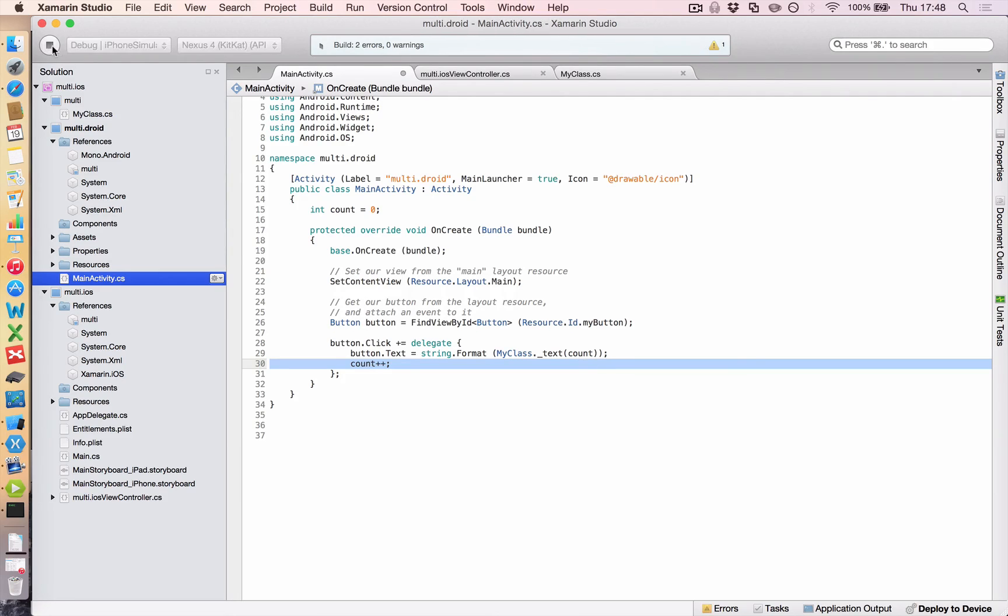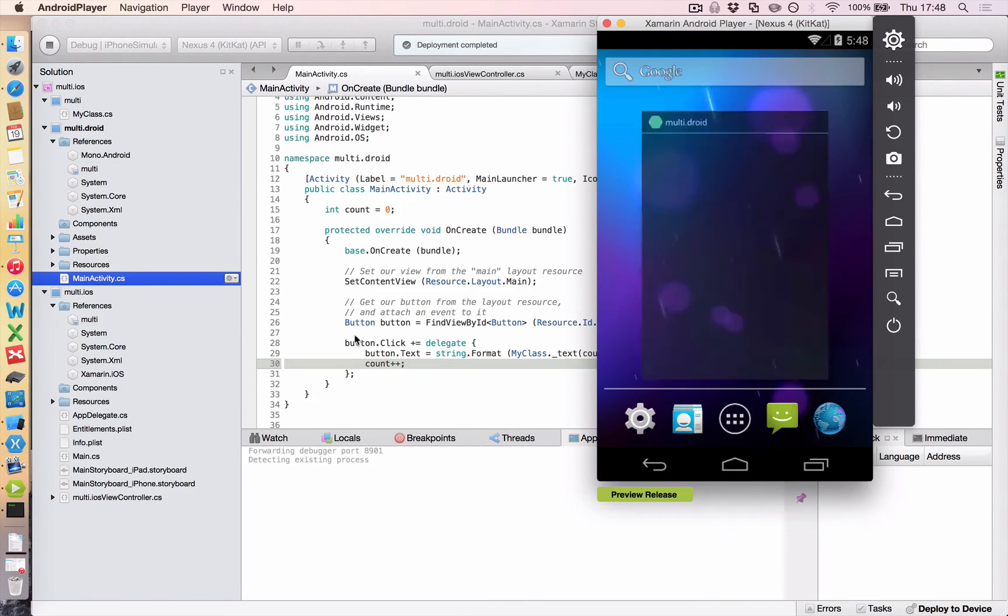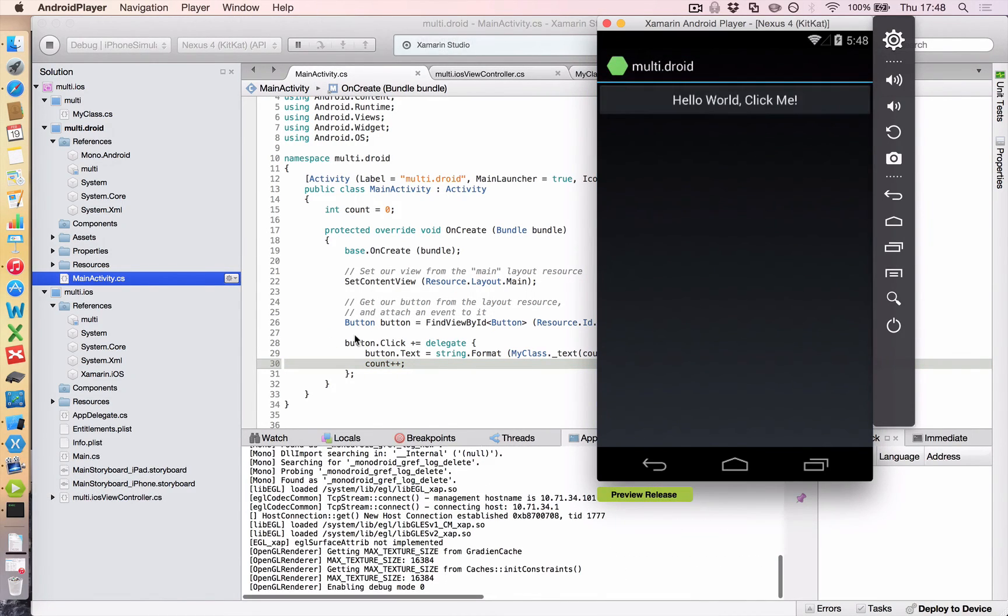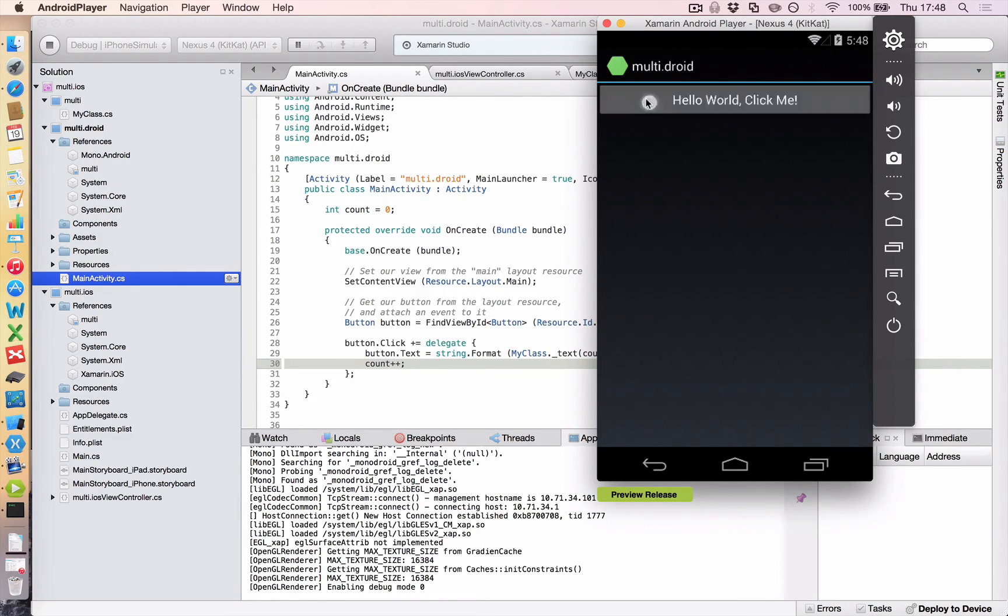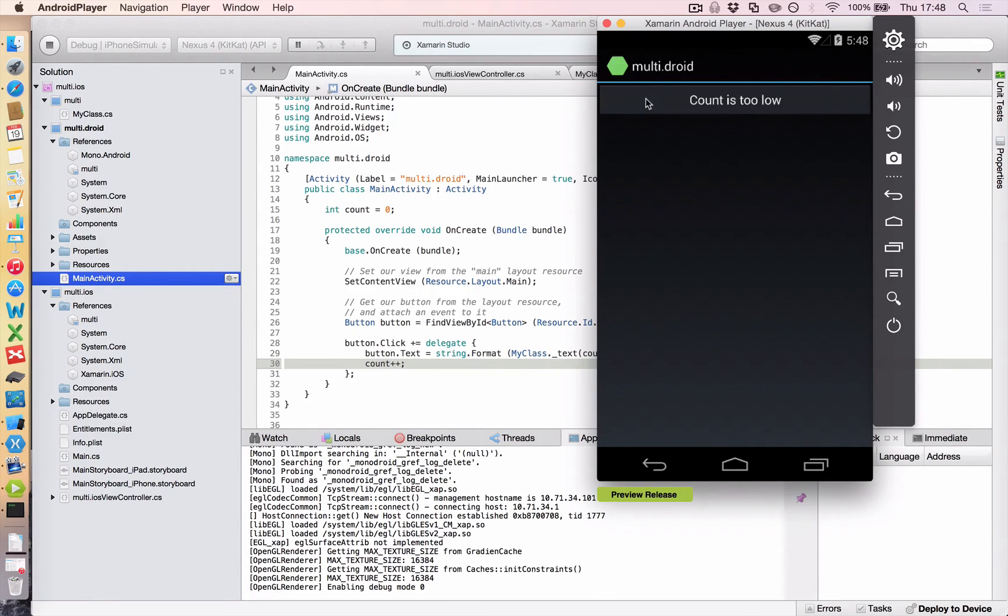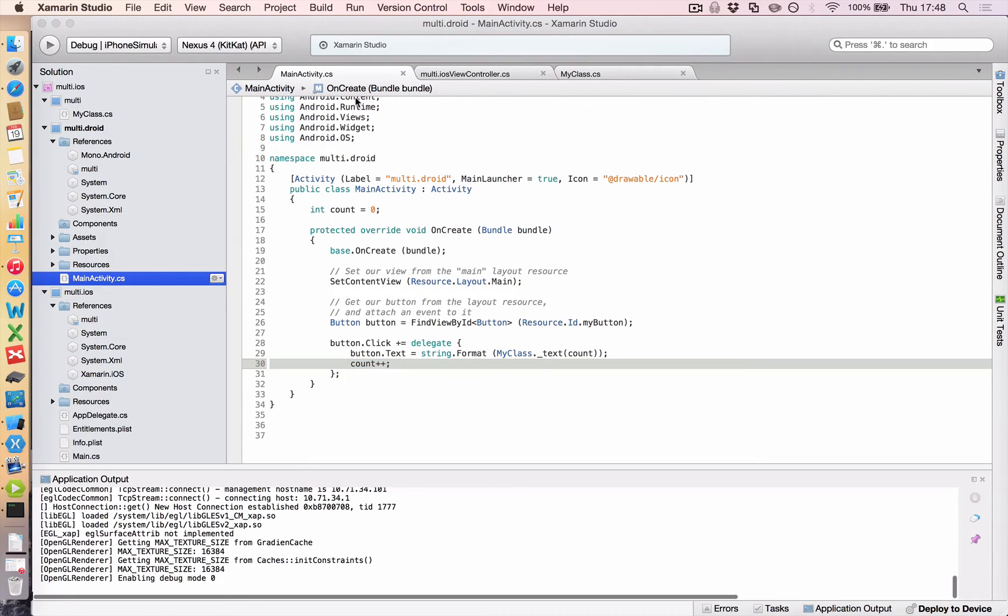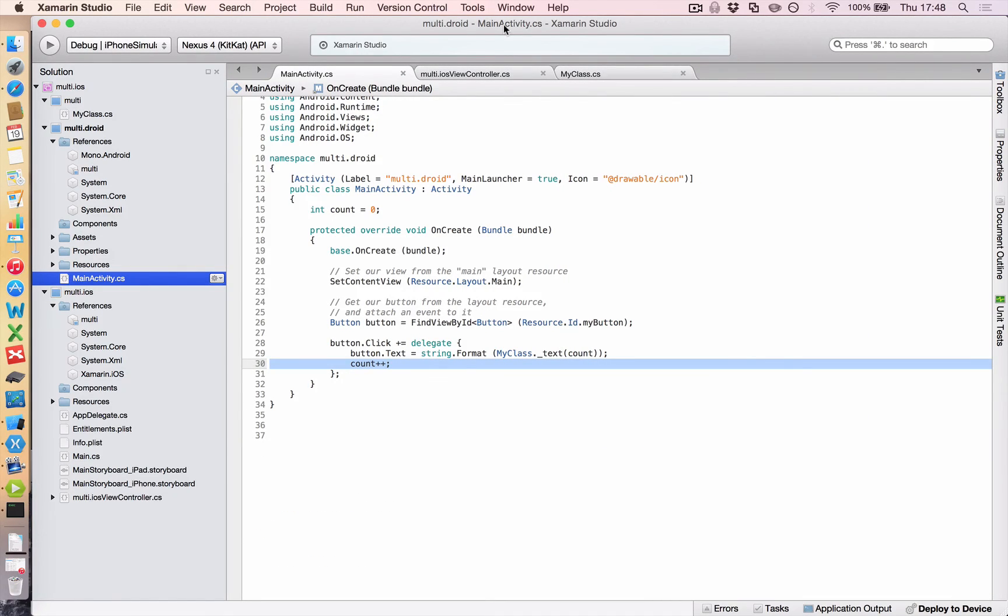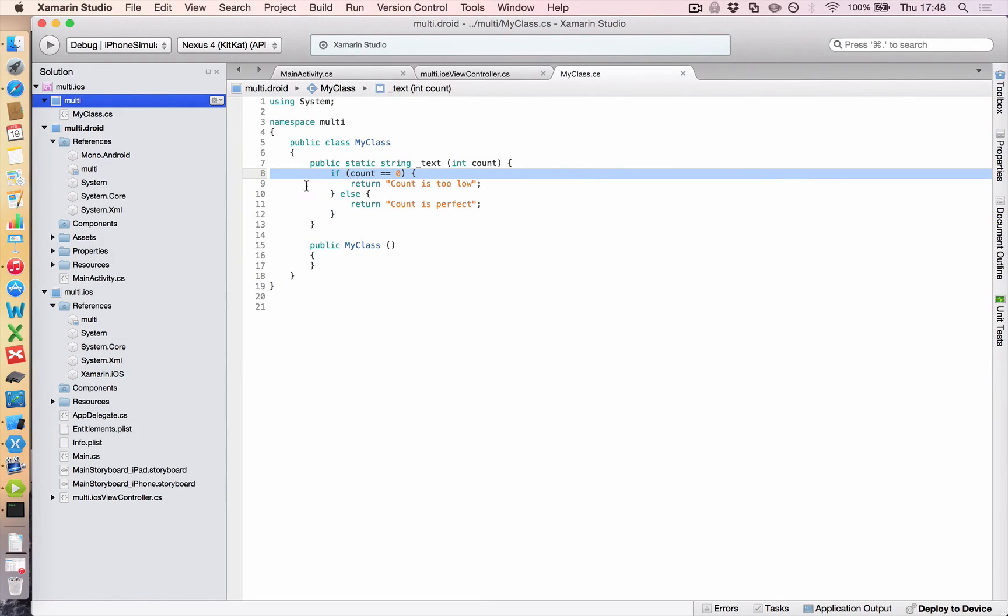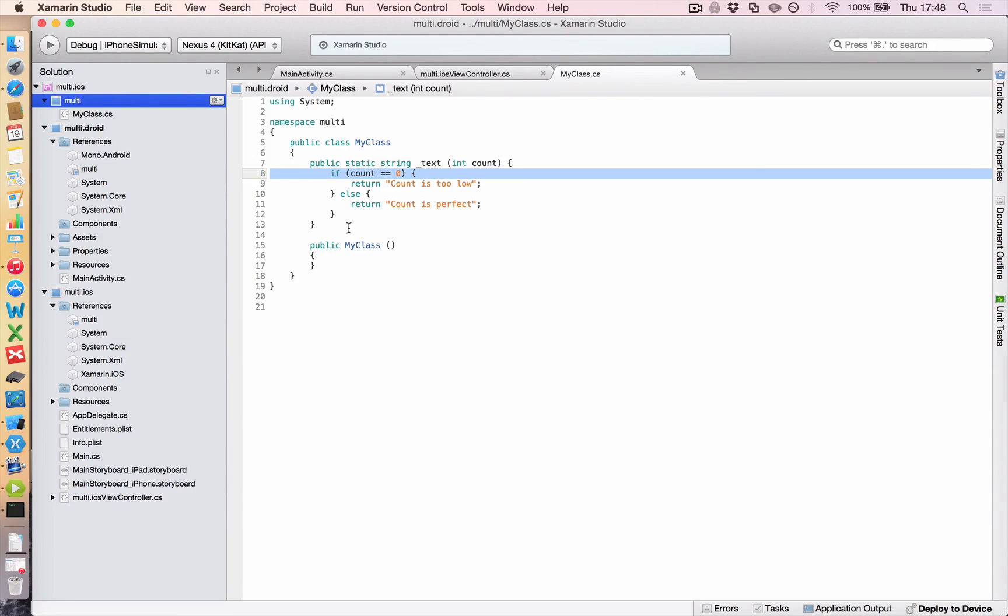So let's run that in our Android simulator. So the first time I click it, I get count is too low. And that count is adding in the background. If I click it again, I get count as perfect. There we go. So that just shows you the power of having these shared projects. I have one block of code here that I've used in both Android and iOS. And so when you're planning to make a mobile application across different devices, including Windows Phone, you can do this. You can share all of this code.